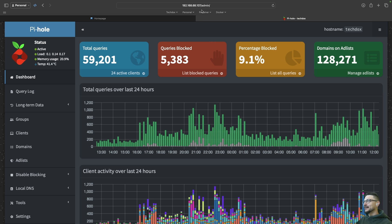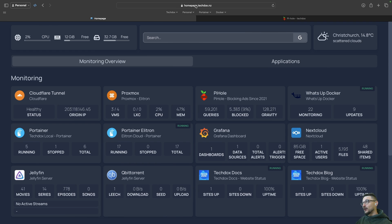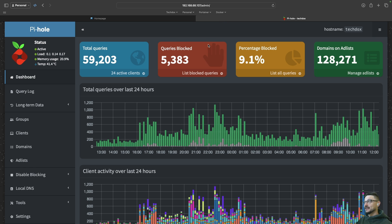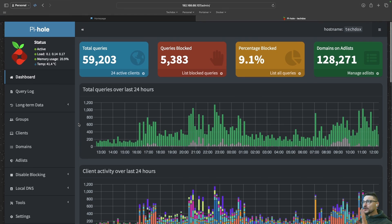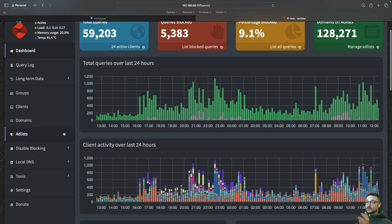I don't actually have PiHole in my NGINX Proxy Manager at the moment, so you can see I'm accessing it via the IP address. But this shows you the difference — it's so much cleaner to have homepage.techdocs.nz rather than the IP address. If you're not familiar with PiHole, it's a local network ad blocker, and you can also set it up for DNS and DHCP as well.